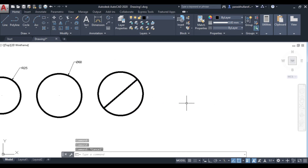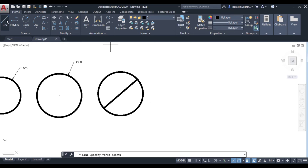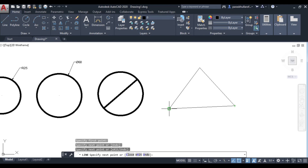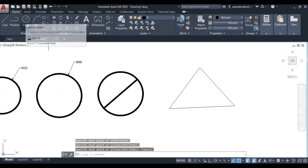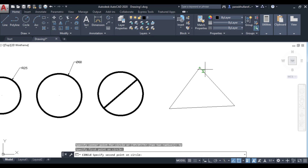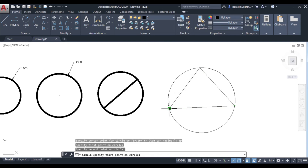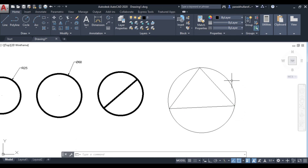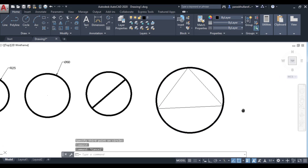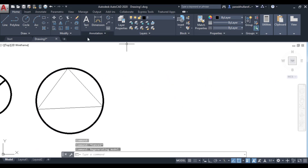Next is 3P. With the three-point method, you draw a circle passing through three given points. I'll draw a triangle to demonstrate. Go to circle, select 3P or type 3P and press Enter, then click on the three points you want the circle to pass through. The circle is automatically drawn passing through all three given points.